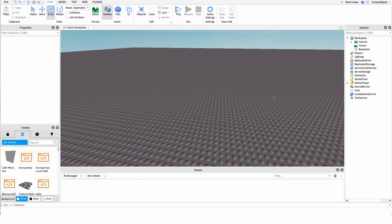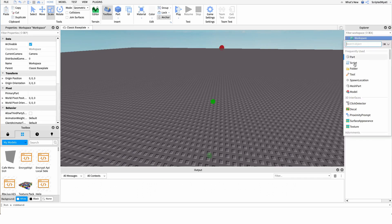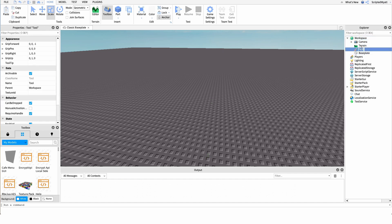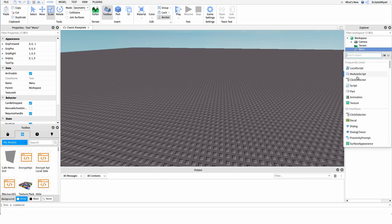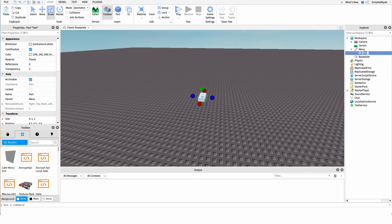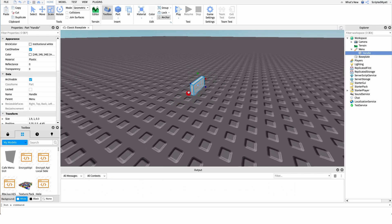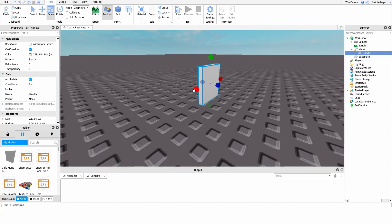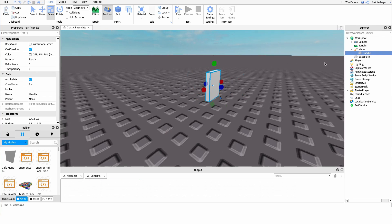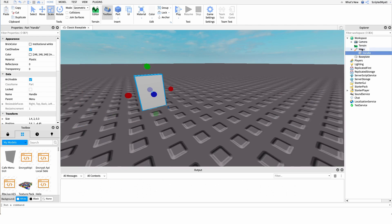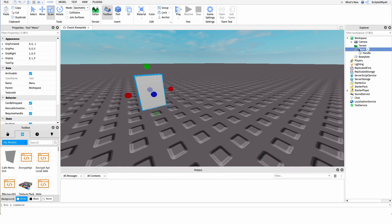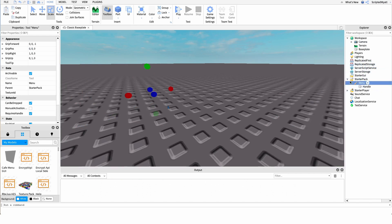Now that you know what the script does, I want to show you how to make it. The first thing I'm going to do is create our menu tool — I'll make a new tool under Workspace and name it 'menu', but you can name it whatever you'd like. Under it I'll create a new part named 'handle' and make it look like a little menu. Just add some kind of design so players know they're holding a menu, and ensure it's named 'handle' so the tool can be equipped. After this, I'm going to drop the menu underneath the StarterPack so players are given it as soon as they join the game.